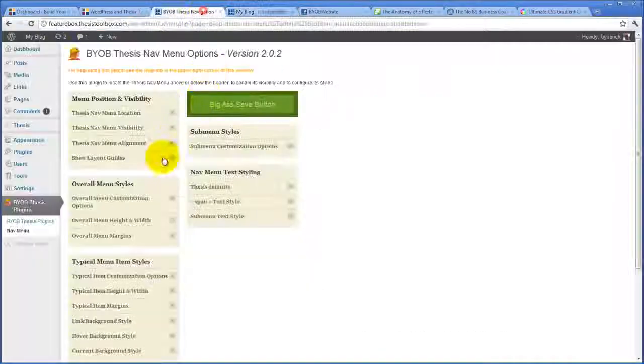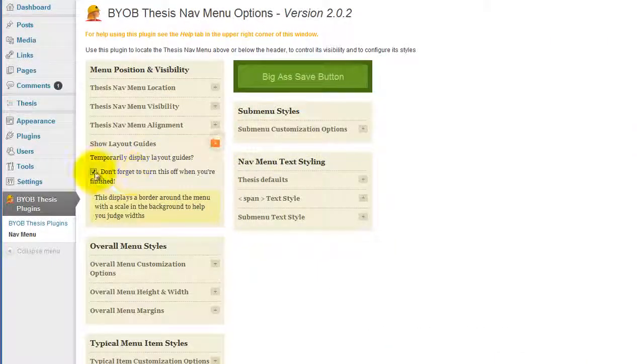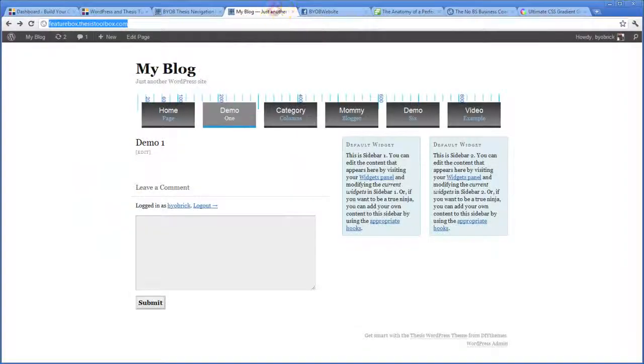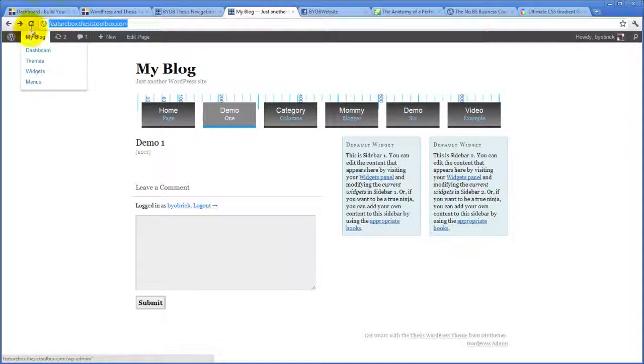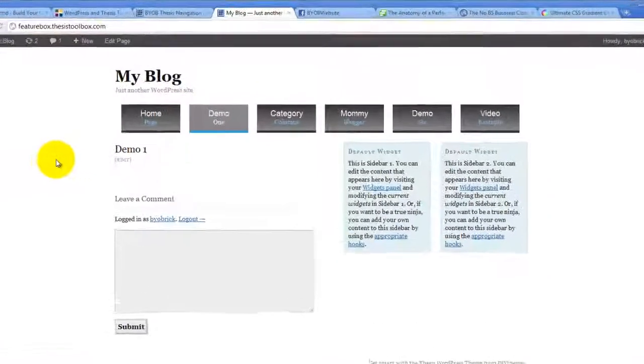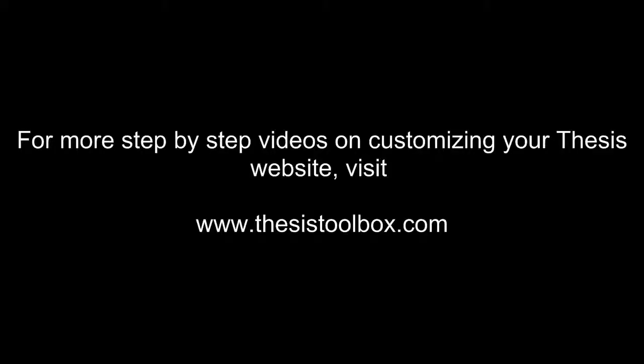Then all we have to do is turn off that layout guide again so we don't have to see it. Refresh it. Isn't that layout guide cool. Thank you.